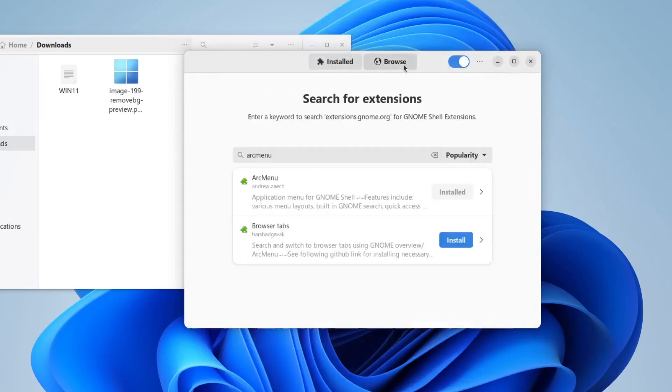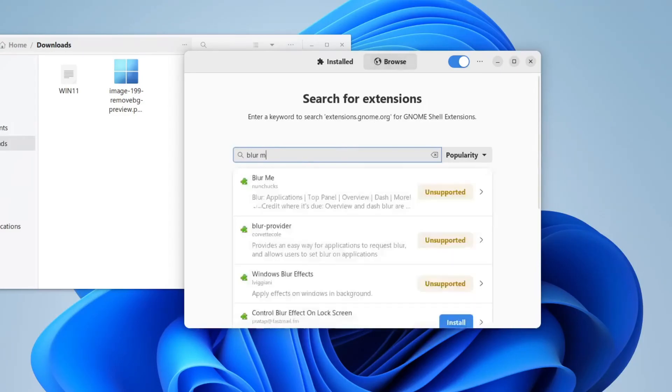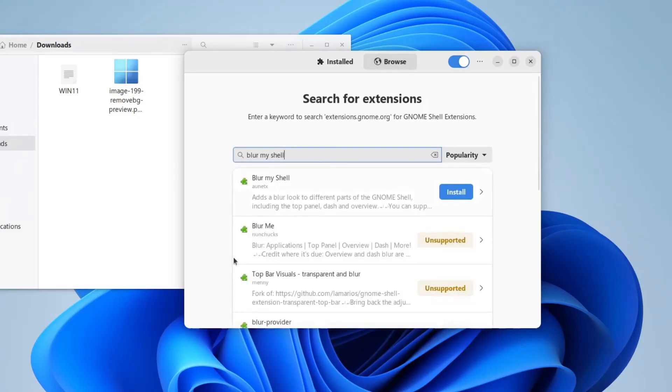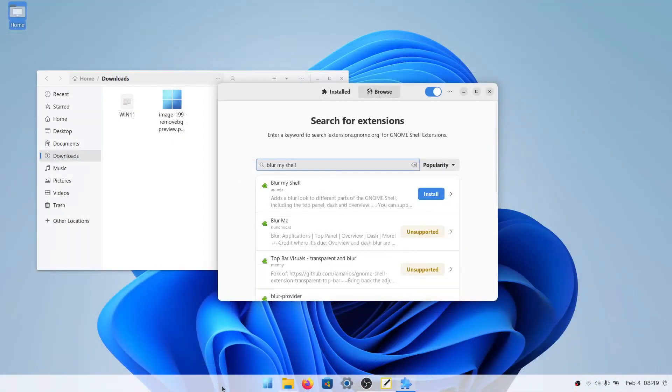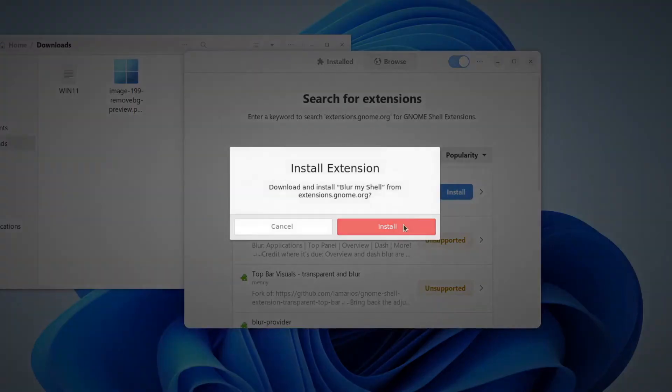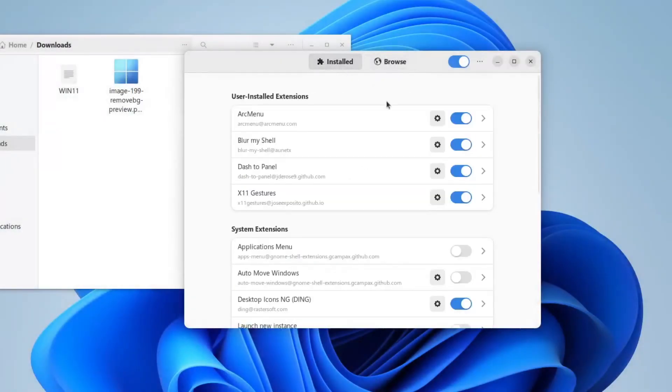And now we'll click browse. Here we will search for blur my shell, which we will use to blur this dock down here. Because that's how it is in Windows 11. Make sure you get this one right here, and click install. Now go back to installed, and click on blur my shell.